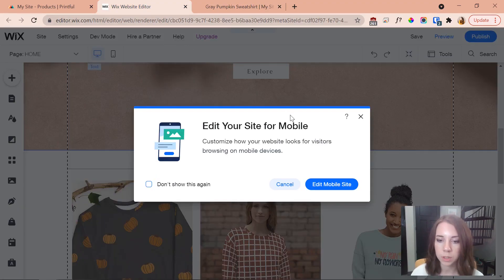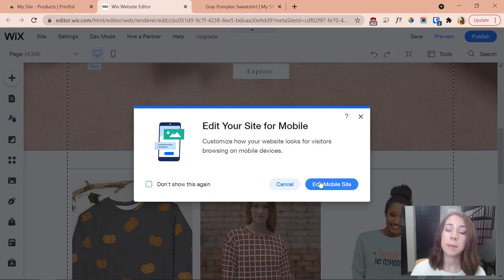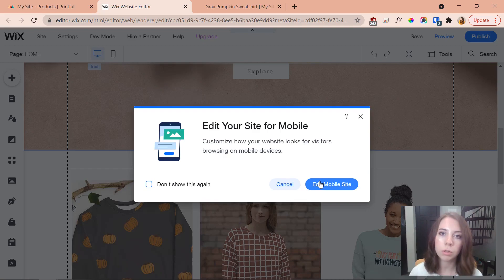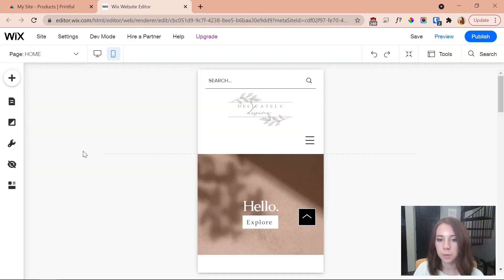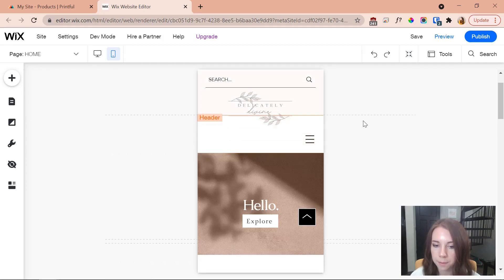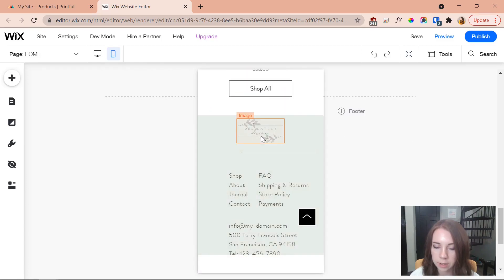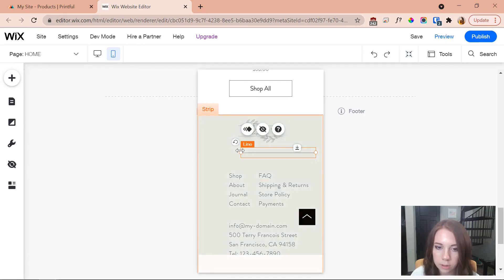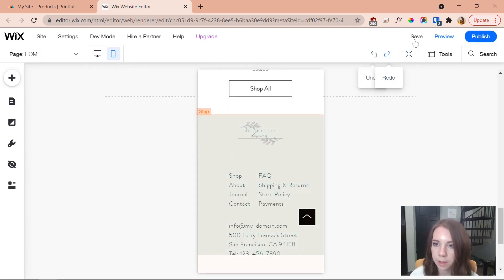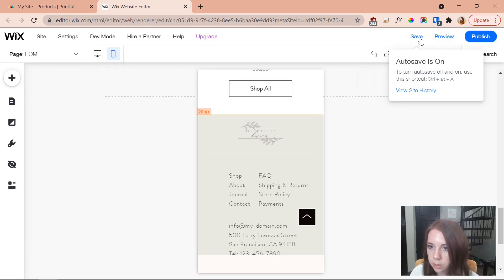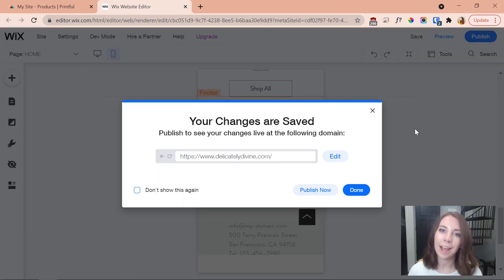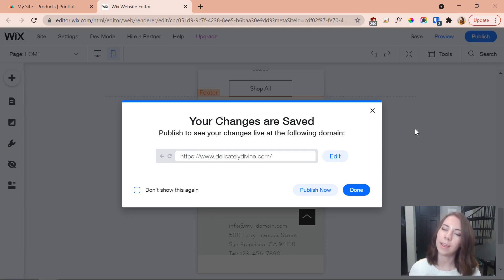I pop back into the Wix editor for one final step — editing my mobile site. Nowadays so much online shopping happens on mobile, so it's crucial your website looks good on a phone. My site already looks great on mobile; the only thing I change is one line that doesn't display well on phone. I fix it, save my changes, and now I'm done and ready to start selling online.